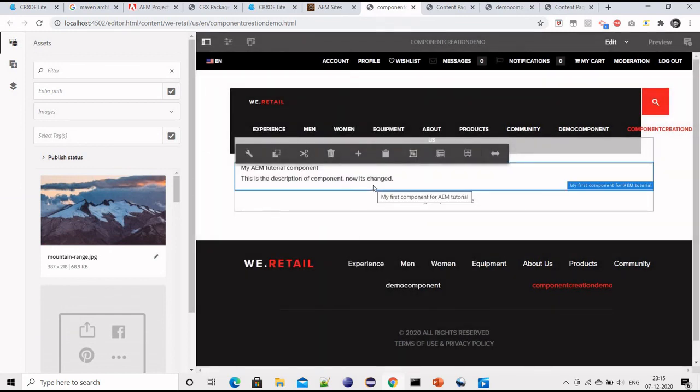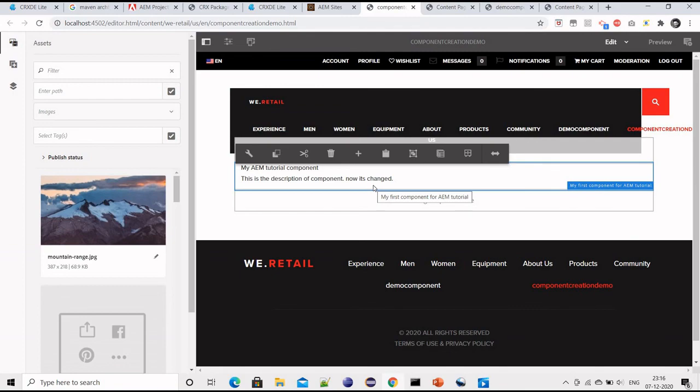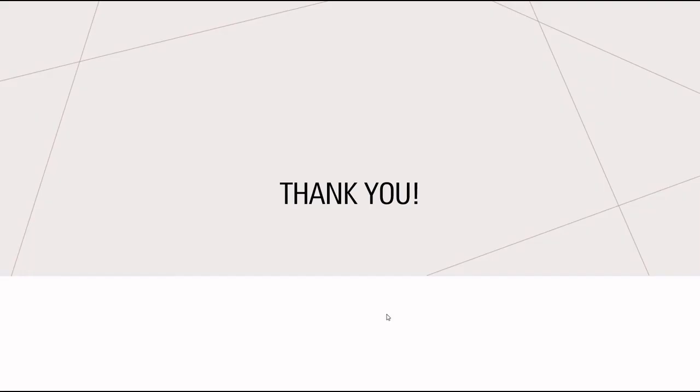So this is how we create functional component in AEM, and this is how we configure on pages, and how do we edit the template to allow the component on any template. Thank you.